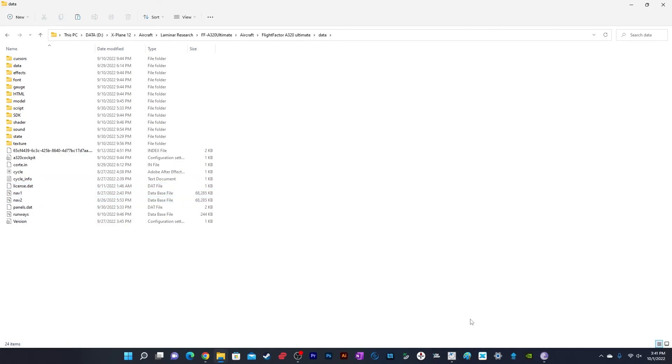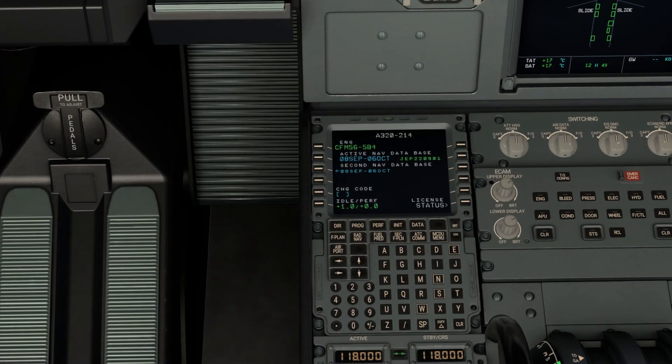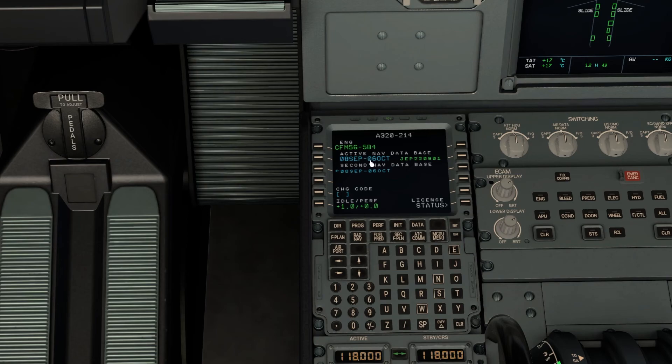Let's check the plane in X-Plane 12 and see if the AIRAC cycle is updated. As you can see on your screen, the AIRAC cycle is now updated. On the MCDU, the AIRAC cycle shows September 8th to October 6th, 2022. This is how you update the AIRAC cycle for this plane.